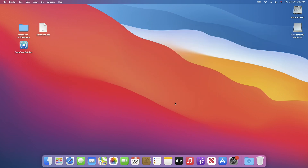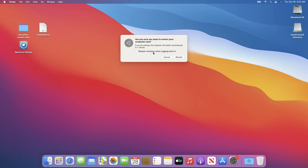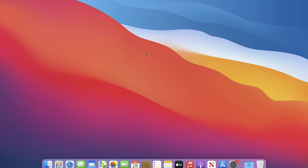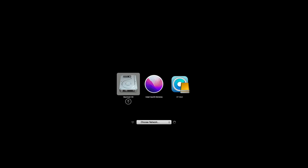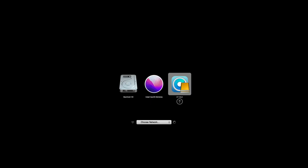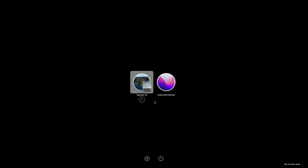Now restart your Mac. If you want to install it on any other Mac, plug the USB into it, power it on, and then press the Option key on your keyboard. From here, select the EFI Boot with the OpenCore logo and press Enter. Now select macOS Monterey Installer and press Enter to proceed.